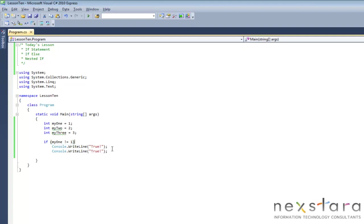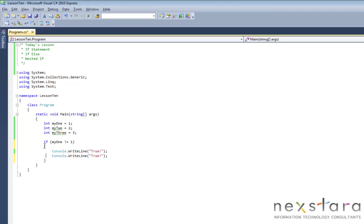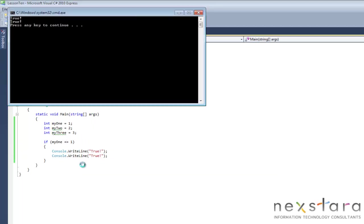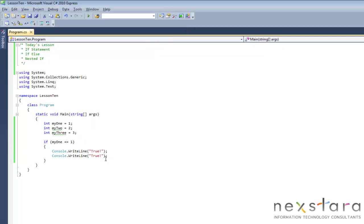One thing that you're always going to want to do, and I do it no matter what, is put these brackets here. And the reason for that is it makes it easier to understand. And now we can execute an entire block. So we'll run this again. Not going to get anything. And if we make this true, both statements will run. So that's essentially the if statement.